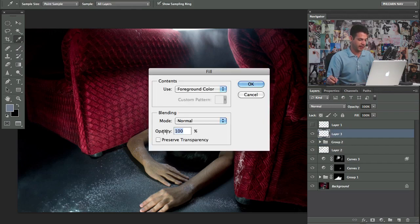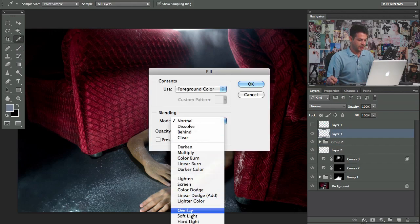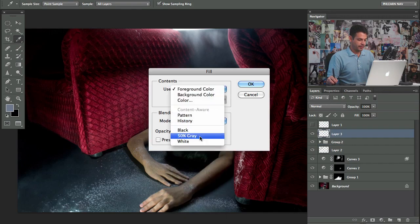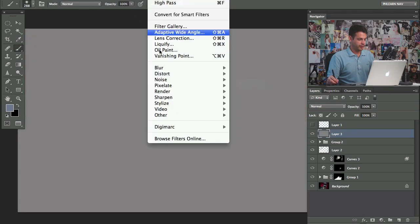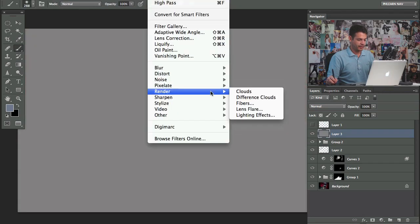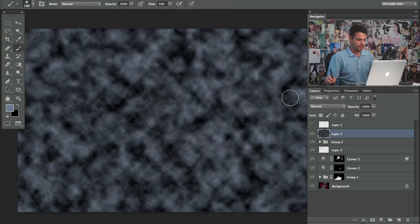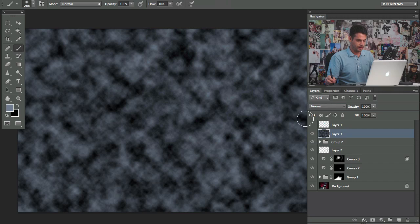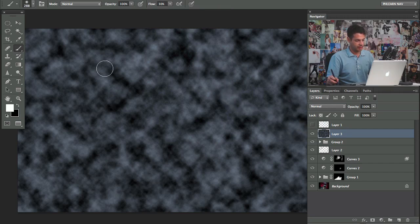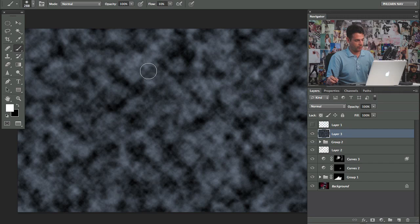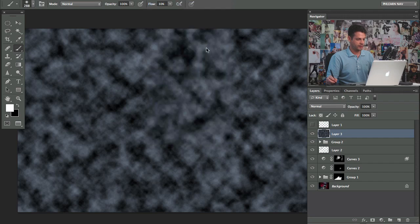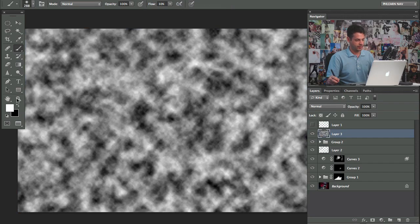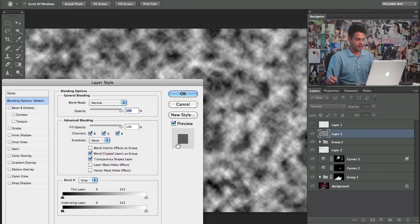Make a new layer. Hit shift backspace. Fill this with 50% gray. Go to filter. Go to render. Go to clouds. All right. So we have clouds render now. Actually I need to make my colors black and white. Because it'll render the clouds as the colors that you have selected. So we'll go to filter. We'll go to clouds again. It'll render with this color now.